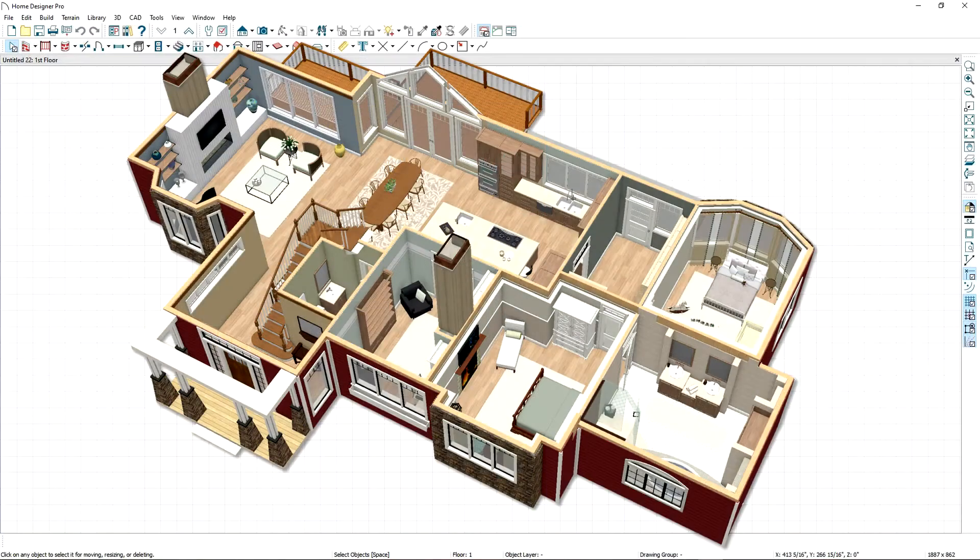In this overview video, we'll design a sample house so you can become familiar with the program and get started on your own designs.